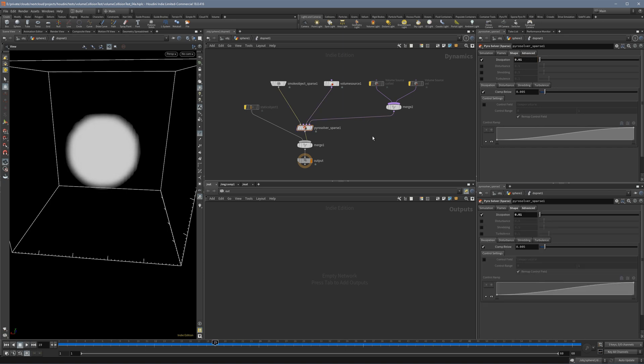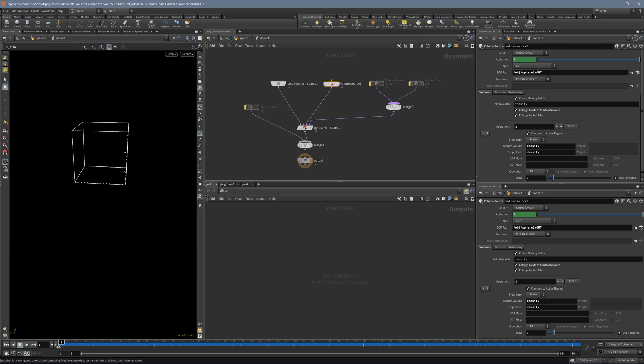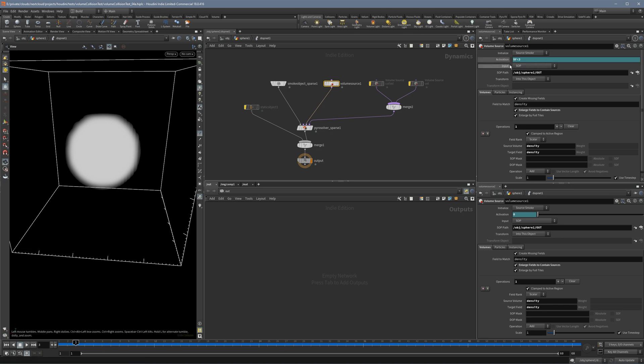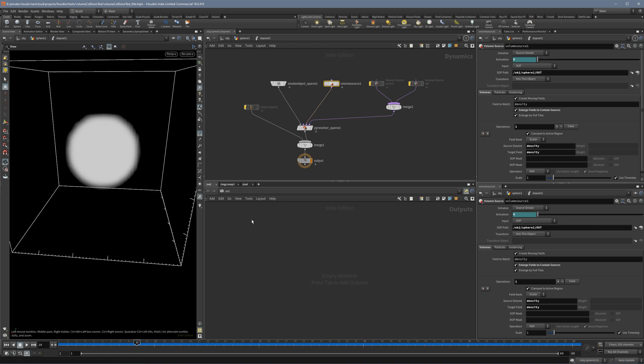And also important is that my sourcing only happens for two frames. So frame two and one, there's an activation here and then in frame three I put this expression and then the sourcing stops.